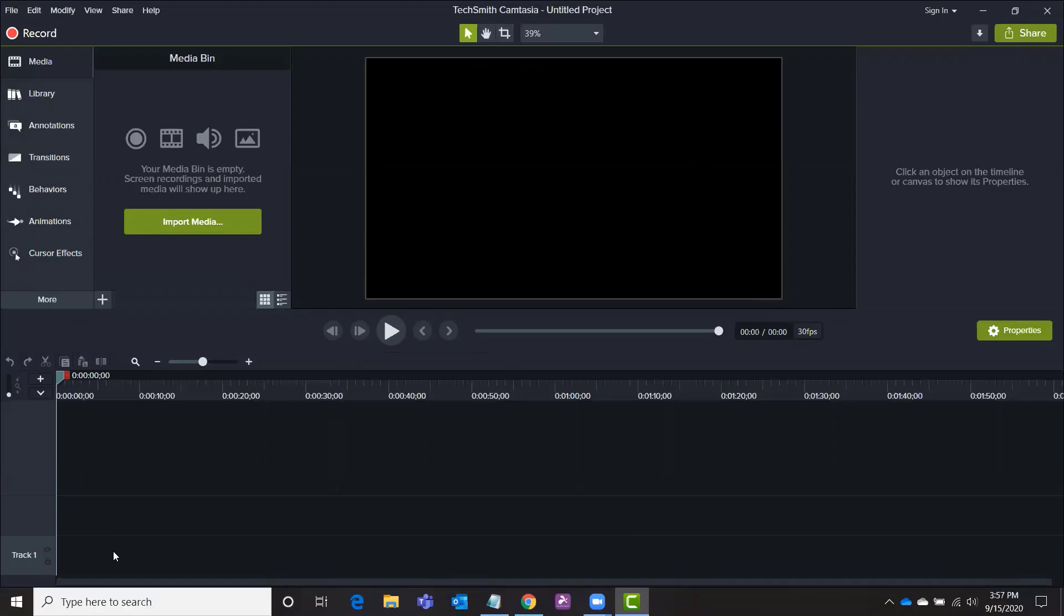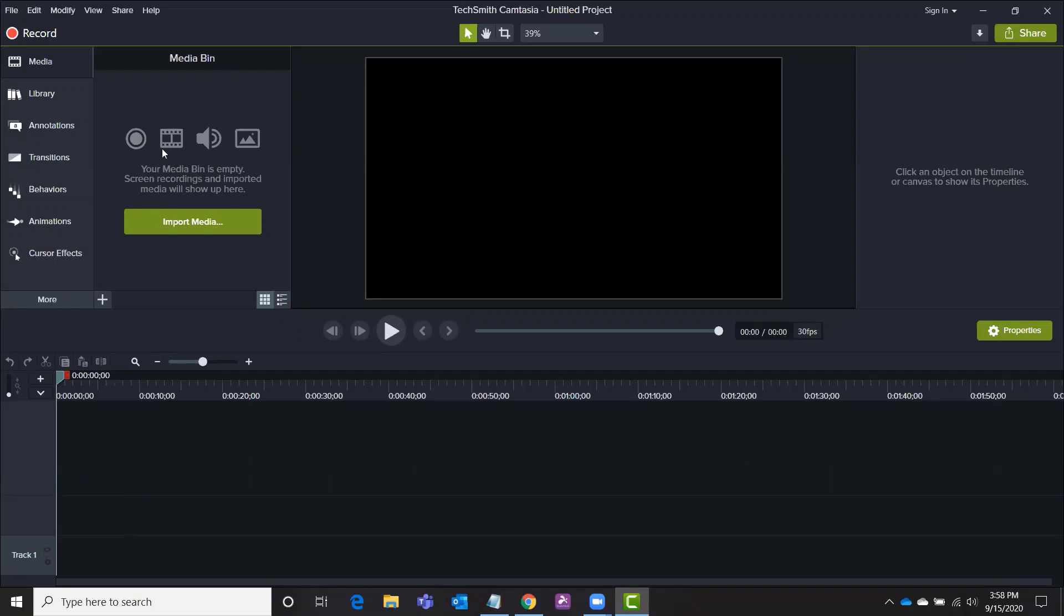Down here at the bottom you have an option to set up all sorts of tracks of videos, sounds, narration tracks, music overlays, images, transitions, and so forth. And what you can do is right here in the media bin at the top left you can import all sorts of video clips and images and sounds that you want to incorporate into your video.